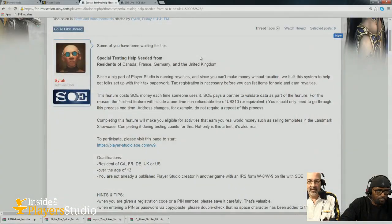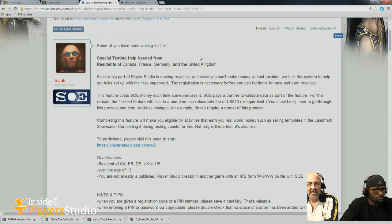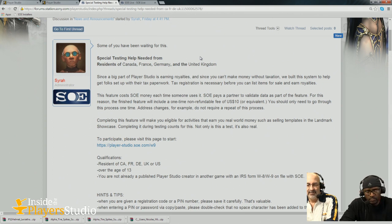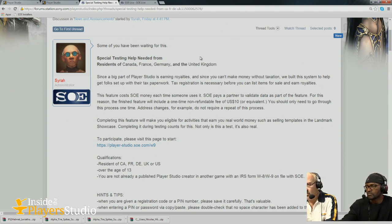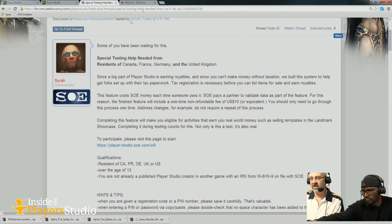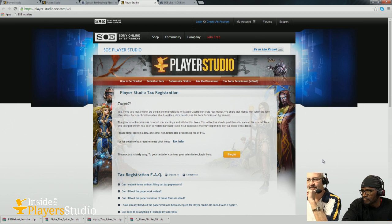Starting from the beginning — some of you have been waiting for this. We have a Player Studio website at www.soe.com/playerstudio. If you go there and look at the bar across the top, there's a new menu item on the right-hand side that says 'Tax Registration W8/W9.' Click that, and it takes you to a page for player tax form submission.